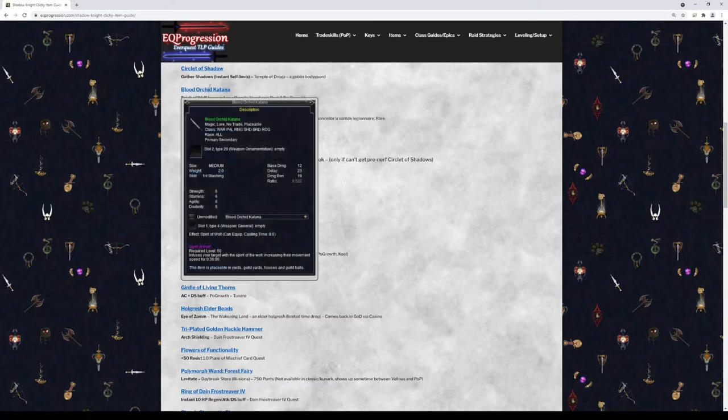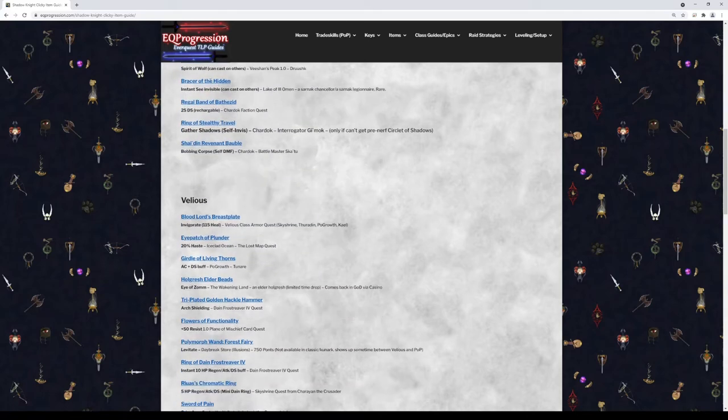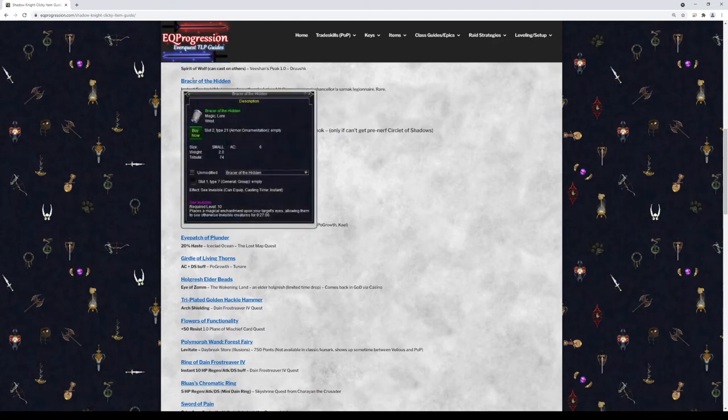Next we have Blood of Orchard Katana. This will give you a right-click SoW. This is a pretty handy item and you can cast this on anyone, which is what's really nice about this one. Next we have Bracer of the Hidden. It's just a right-click C&Viz. It's an instant cast and you can cast that on anybody too.